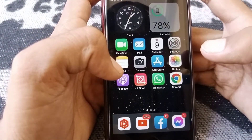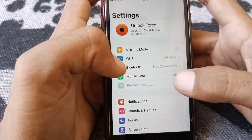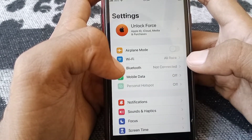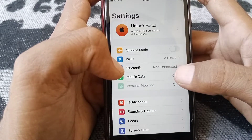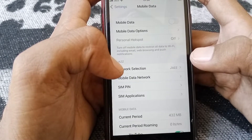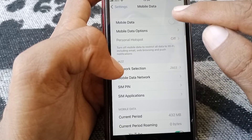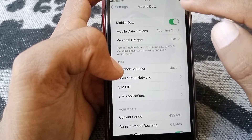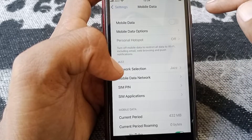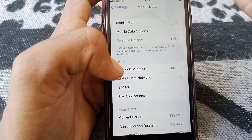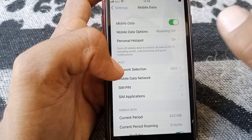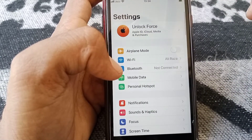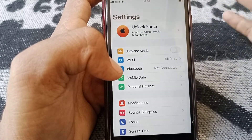If the problem is still there, open Settings again and make sure that you are connected to the internet. Tap on Mobile Data, and if you're using mobile data, turn the toggle off for at least 30 seconds and then turn it back on. Check whether your problem has been fixed or not.